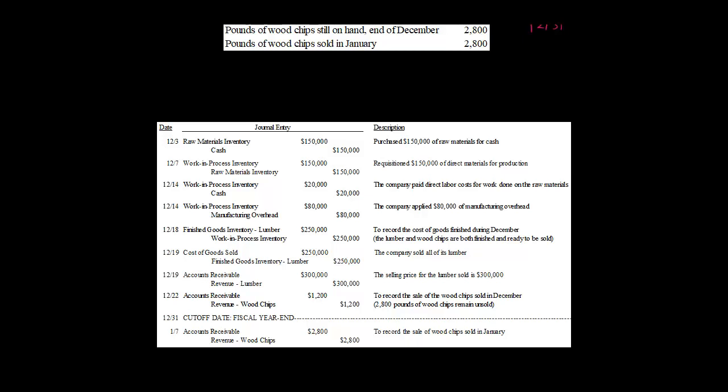When we actually sell the byproduct, which in this case is wood chips — when we sell the 1,200 pounds of wood chips at $1 a pound — we're going to credit revenue for wood chips. Specifically, this is going to be other revenue in the non-operating section on the income statement. So this transaction is going to affect the company's profit, but in the non-operating section. Then we just debit accounts receivable, assuming that we sold the wood chips on credit.